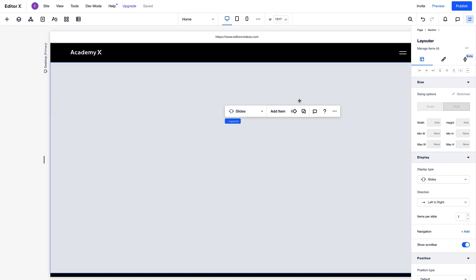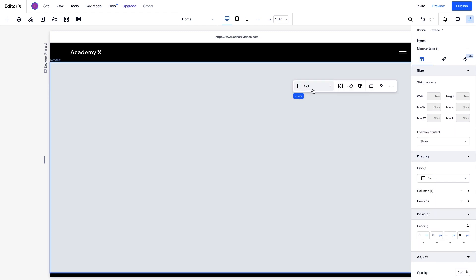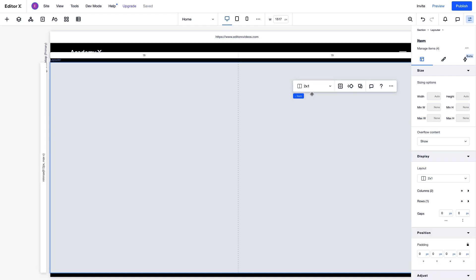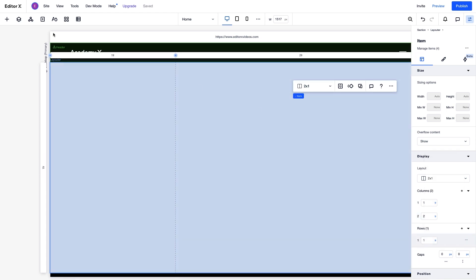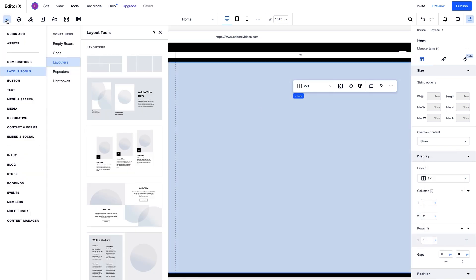Next we'll design the items. Each Layouter item is a container that we can design and add content to as needed. We'll start by applying a 2x1 grid in this first container and adjusting the column and row size. Then we'll add our content.